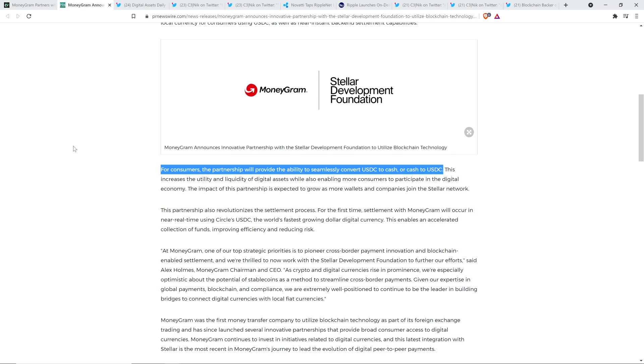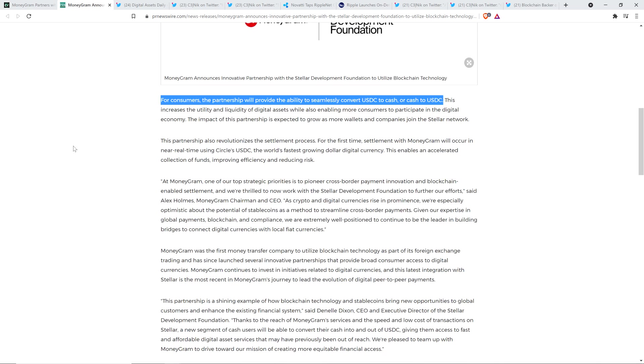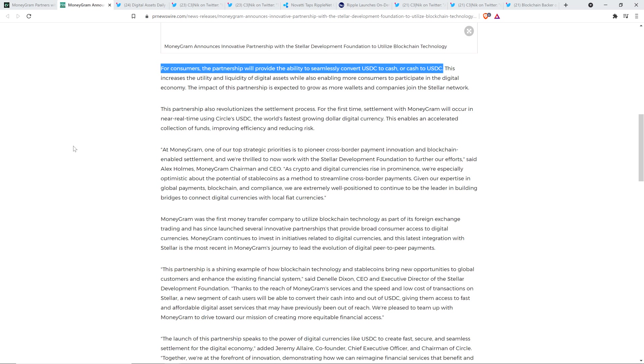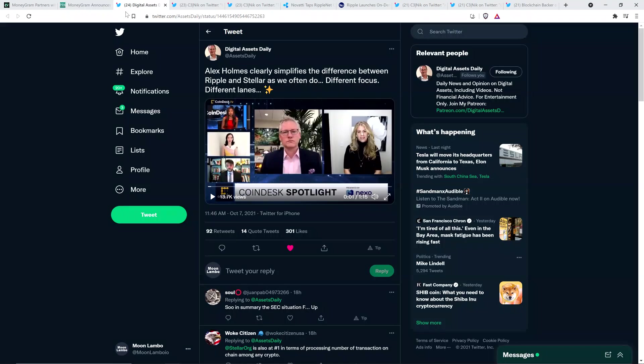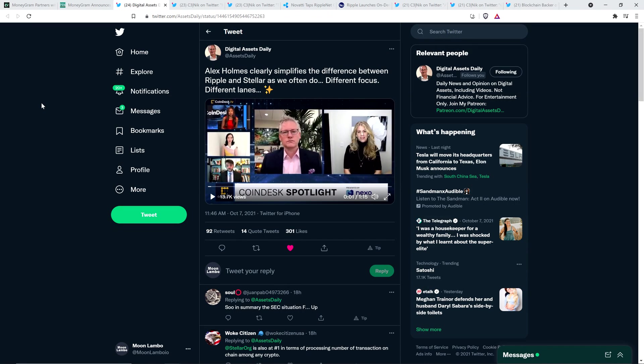And so right there, I was like, guys, there's nothing in this about USDC or XLM being used as a bridge currency. In fact, XLM, Stellar Lumens, their cryptocurrency, has nothing to do with anything that MoneyGram has talked about. They're talking about utilizing a stablecoin for converting back and forth for customers that are already in crypto. And so shout out to Digital Assets Daily.